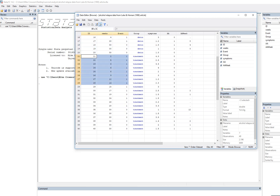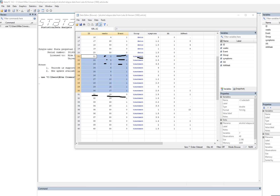Scrolling down to the treatment group, we can see these individuals all relapsed. The first person relapsed at week two, the next at week five, then week six, and so forth. Looking at case 31, we have weeks being 19 and a zero, indicating that case is censored. This person was lost from observation at week 19 — we don't know whether they relapsed between weeks 19 and 30 or afterwards. All we know is that up until week 19 there was no relapse. The remaining cases down here are all censored at 30 weeks.